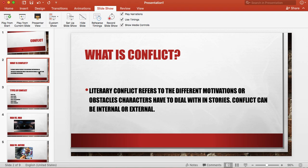And as it says at the bottom, they can be internal as in there's something they're dealing with on themselves, in their own head, or it can be external as in another character, or it can be something in nature, or anything really.